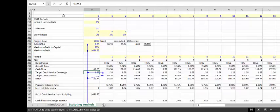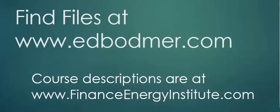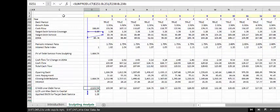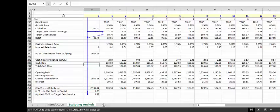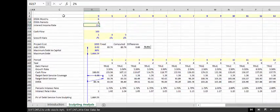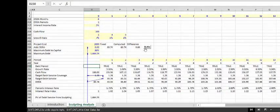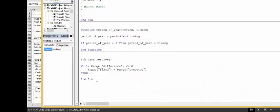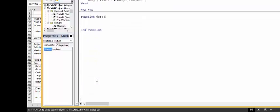Once we get the maximum debt to cap, we have to go through a whole process — it's more painful, no question. We have to compute the target debt service, then take that target debt service and compute the first target debt service. Finally, we need all the cash flows to get the LLCR, and we'll need the target LLCR as well as the other one. Let's go and start trying to write this function.